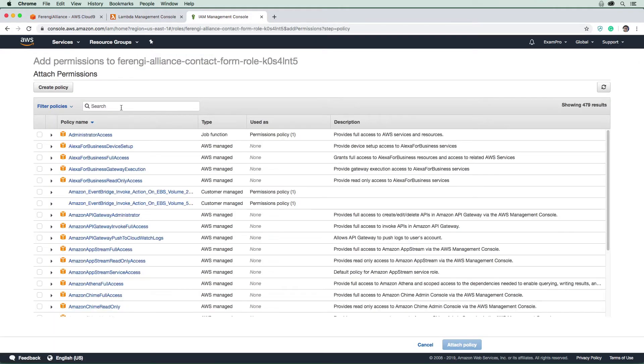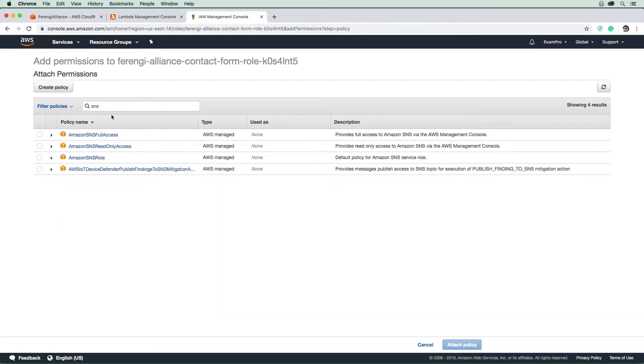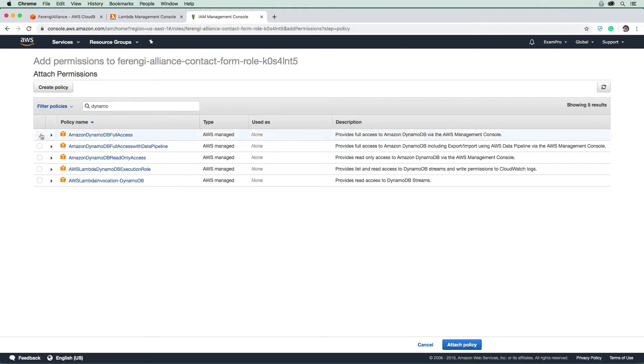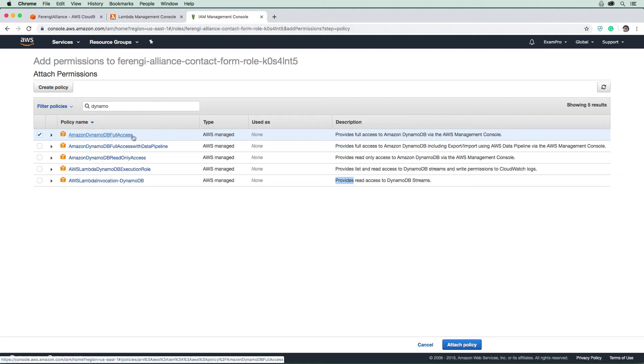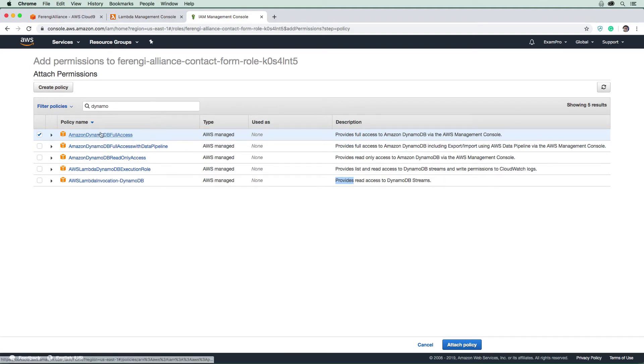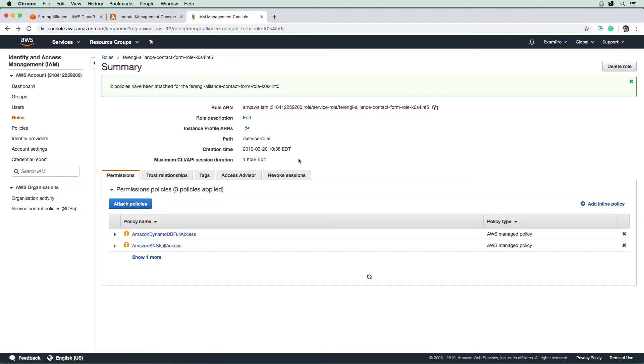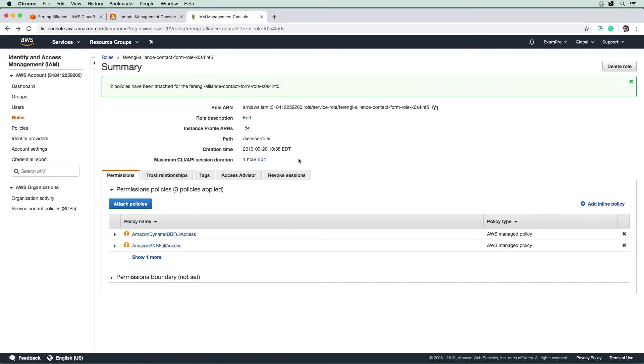We're going to attach a couple policies here. We said SNS, we'll give it full access, and we're going to give it DynamoDB full access. Now, for the associate level, it's totally appropriate to use full access. But when you become a professional, you'll learn that you'll want to pare these down to only give access to exactly the actions that you need. But I don't want to burden you with that much IAM knowledge at this time.